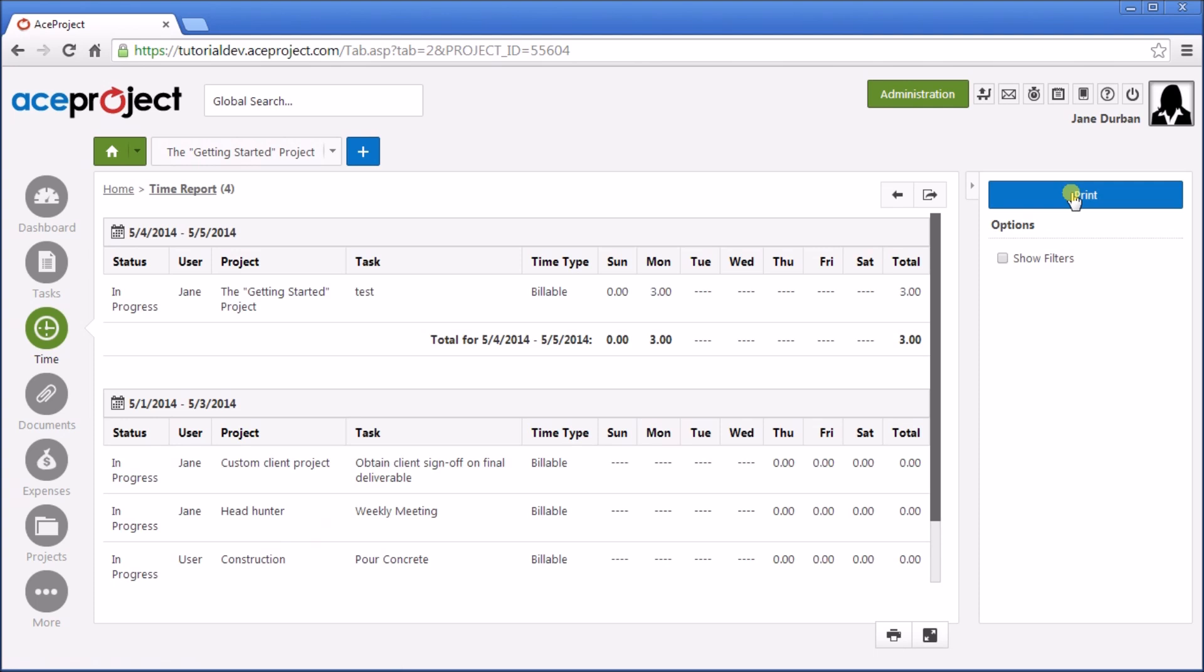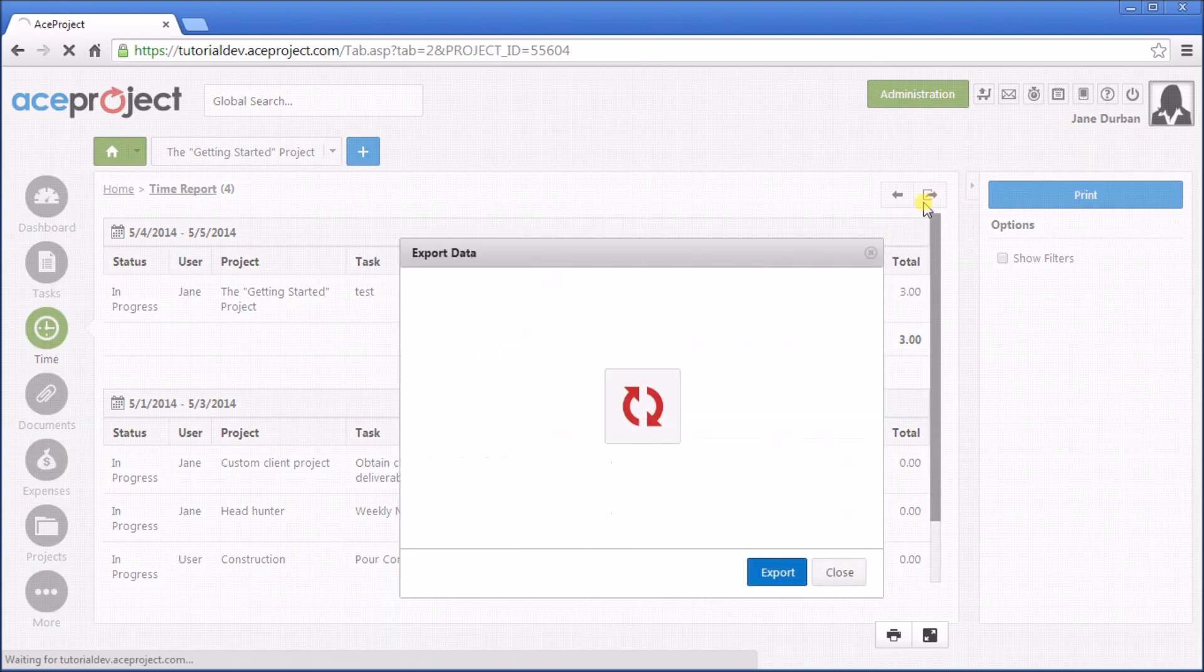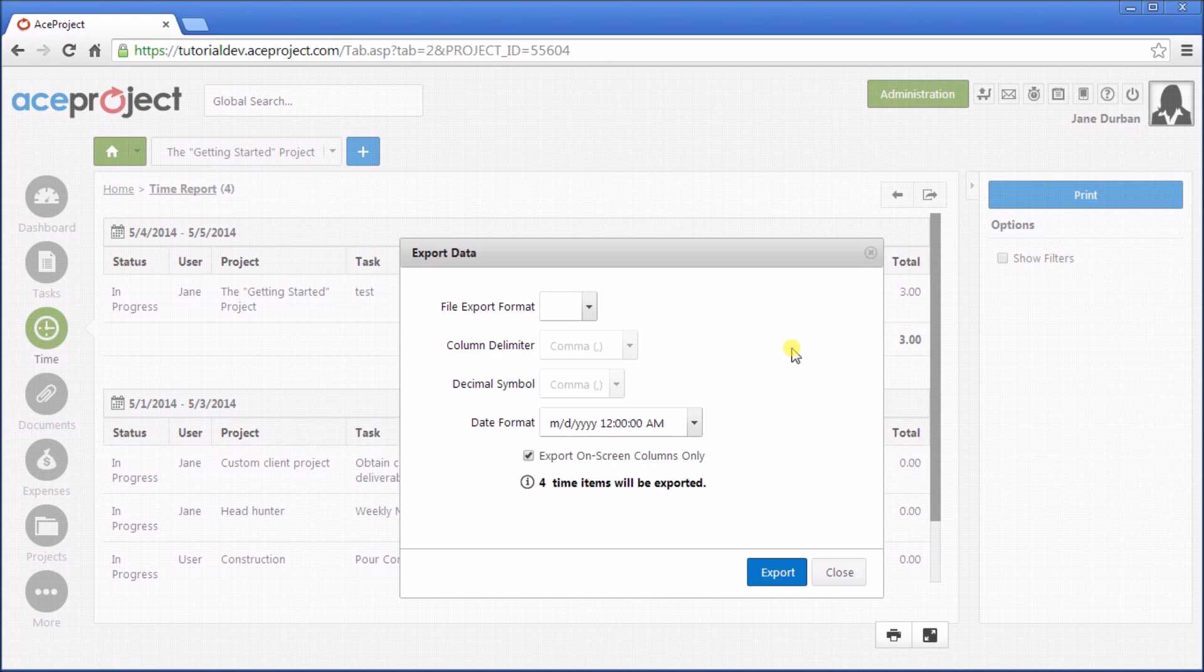Most reports and lists from ACE Project are available for export. You simply click the Export Data icon on the top right of each page. And you'll get a nice report that you can use in Excel or other programs.